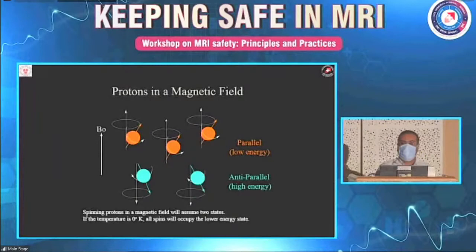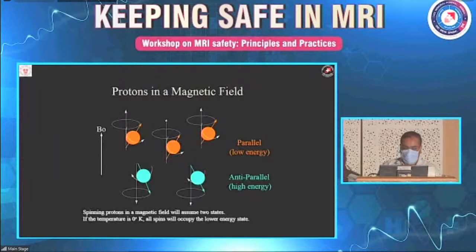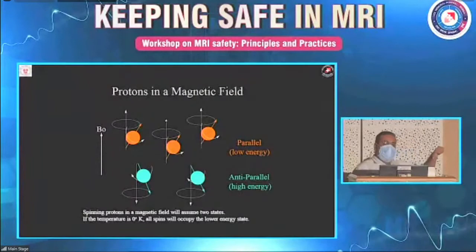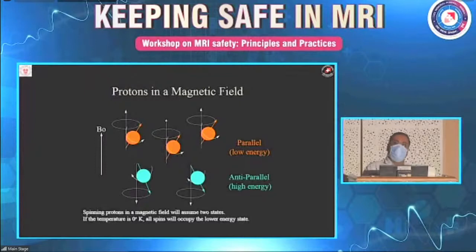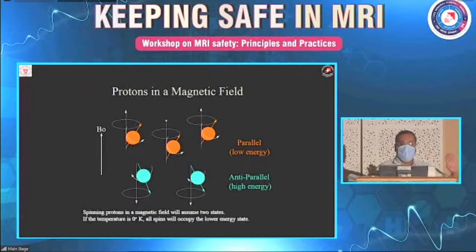For acquisition of images, we place a subject in the MRI scanner. By virtue of the static magnetic field B0, the protons tend to align themselves either parallel or anti-parallel to the magnetic field. At any given point, there will be more protons in the parallel direction, resulting in establishment of a longitudinal magnetization. However, this magnetization cannot be measured, so no signal can be generated.